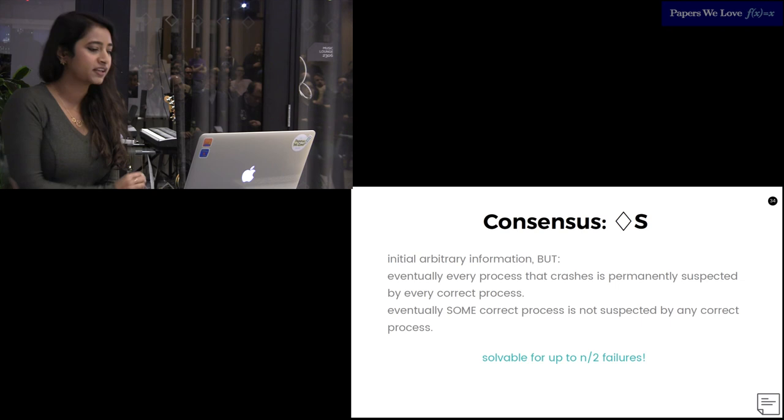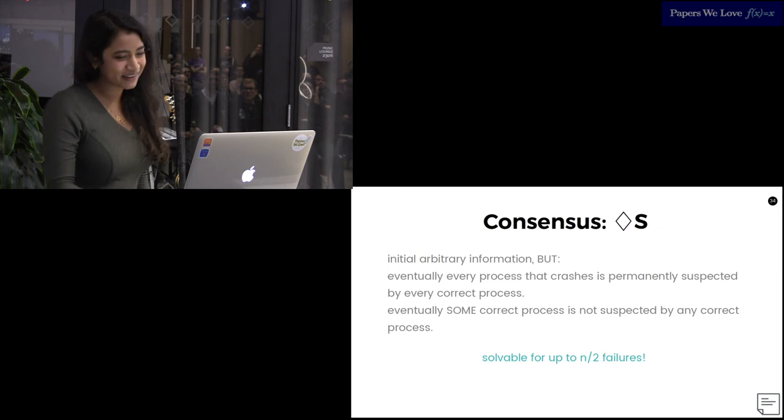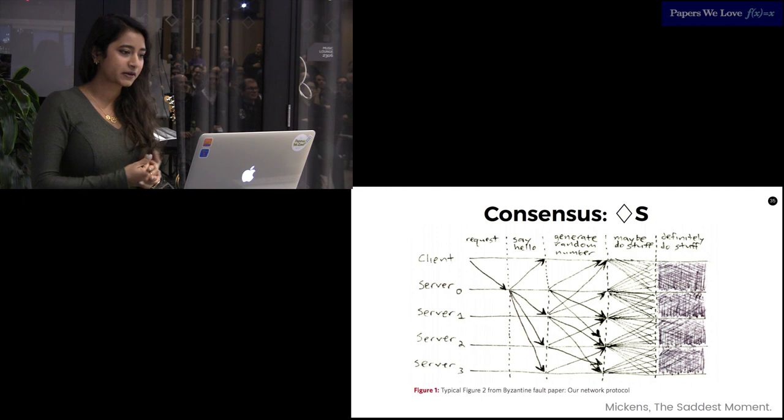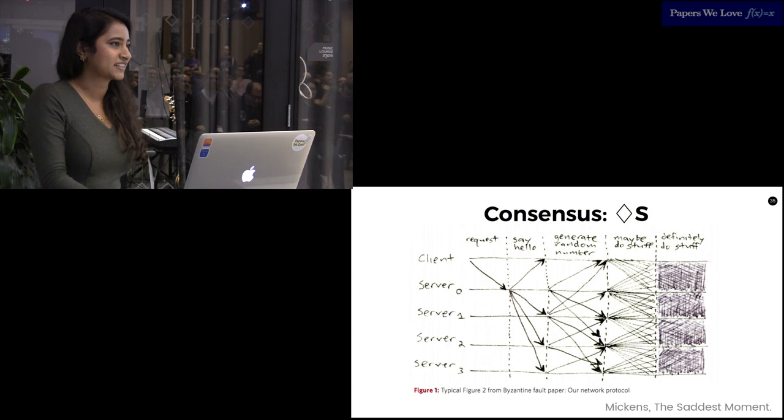The paper then goes on to show that you only really need eventually strong to solve consensus. When I was writing this talk, I have a note in my speaker's notes about having no idea how to pronounce Diamond S out loud. Lots of frantic Googling. This is what the algorithm they propose for consensus looks like. There's a request, you say hello, you generate a random number. I'm kidding. This is from a James Mickens paper that I highly recommend. It's two pages long, makes fun of Byzantine consensus.